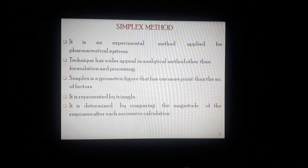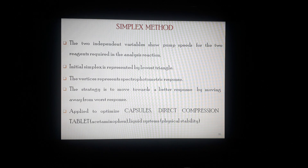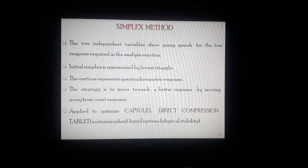As far as the simplex method is concerned, it is an experimental method applied to pharmaceutical systems. This technique has wider appeal in analytical methods other than formulation and processing. A simplex is a geometric figure that has one more point than the number of different types of factors. It is represented by a triangle, and it is determined by comparing the magnitude of the response after each successive calculation. For two independent variables showing pump speeds for two reagents, the initial simplex is represented by the lowest triangle. The strategy is to move toward a better response by moving away from the worst response. It is applied to optimize capsules, direct compression tablets — the best example is acetaminophen — and liquid systems for physical stability.